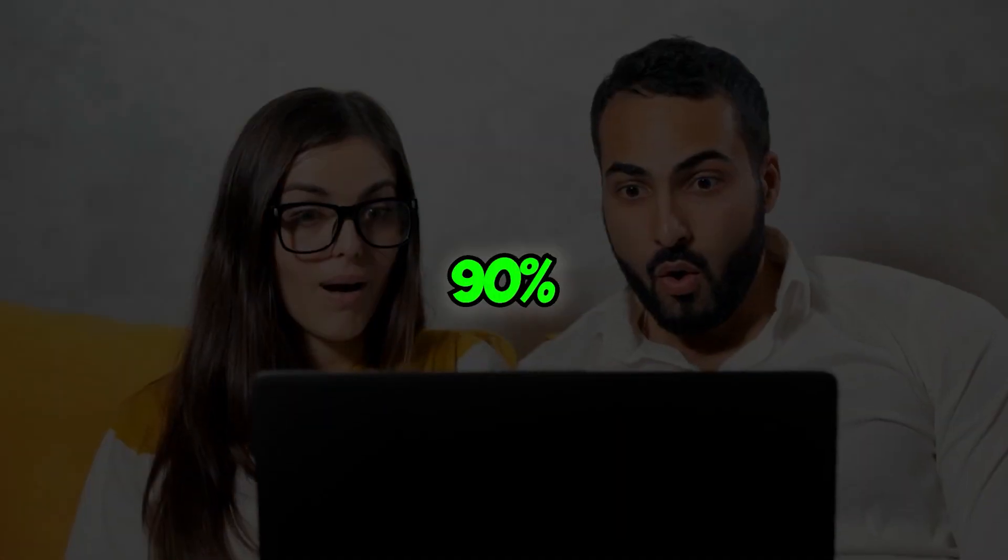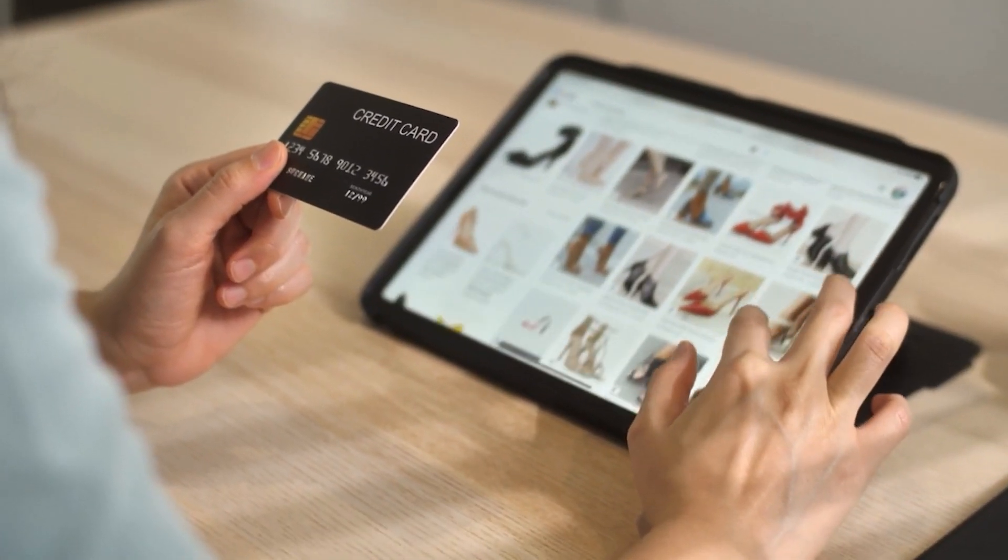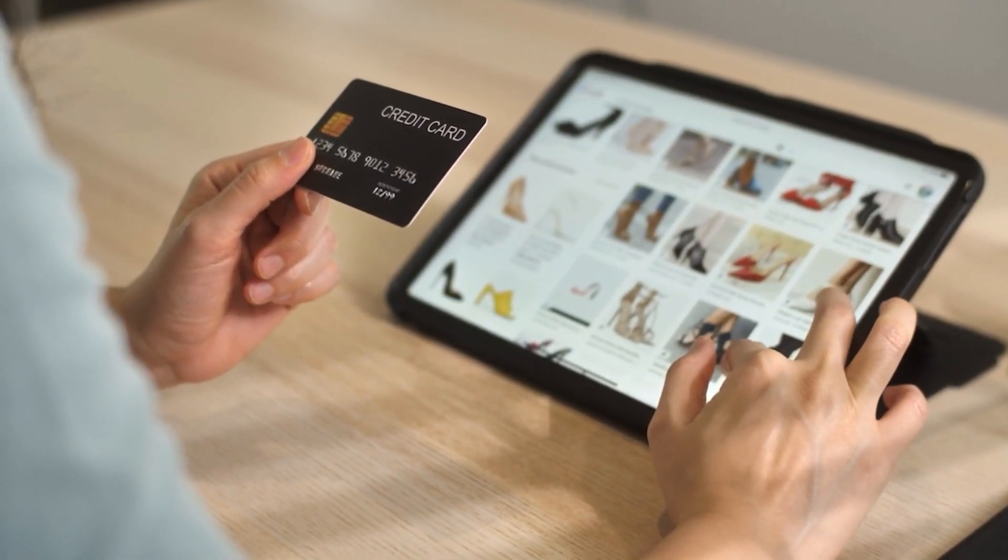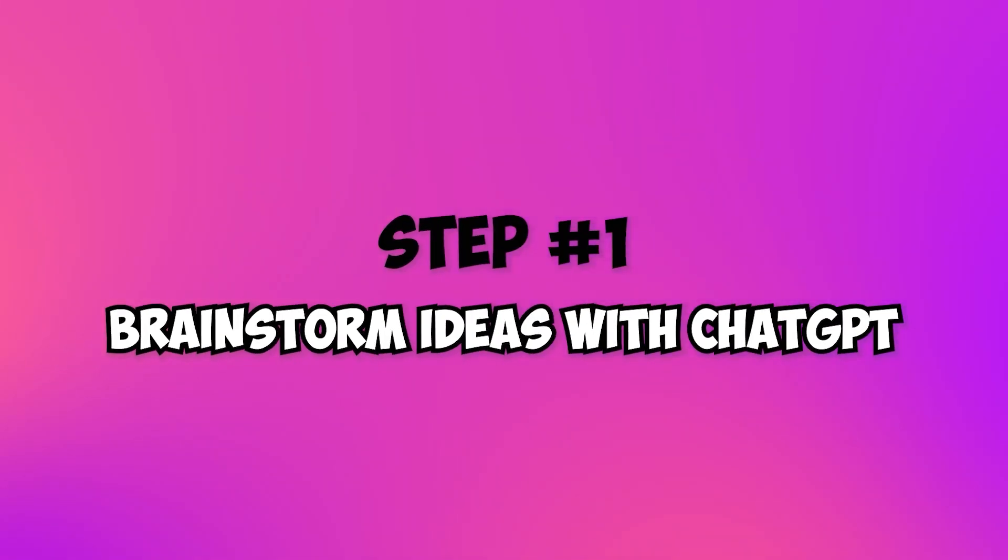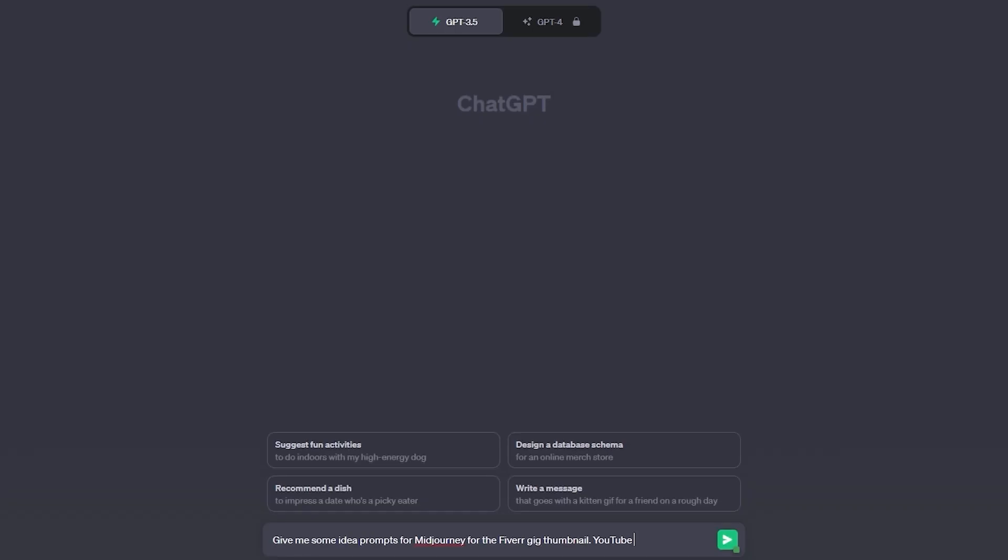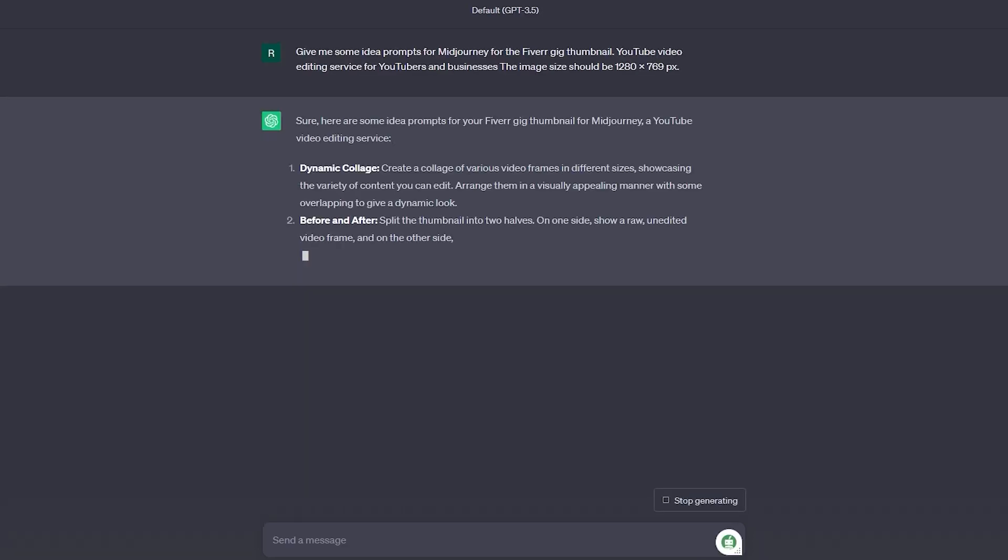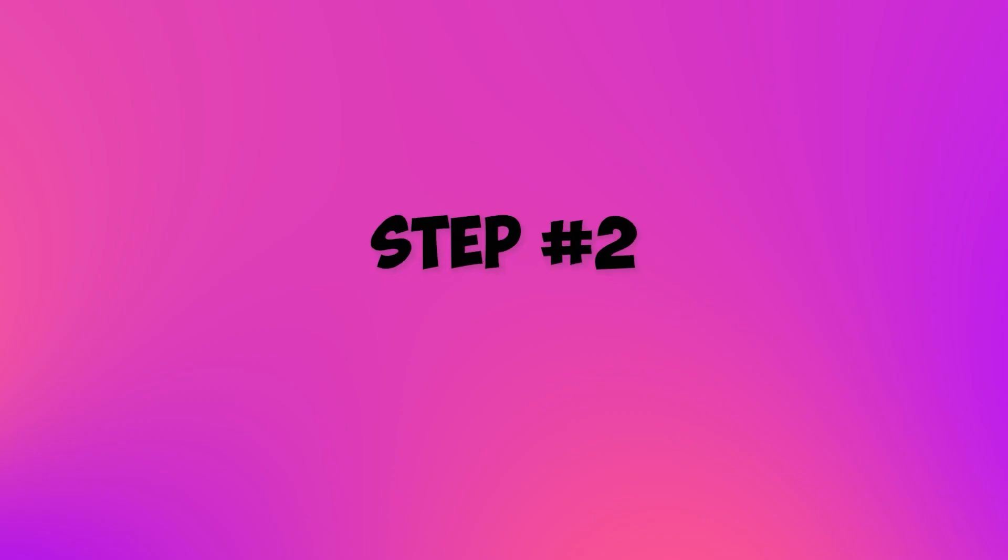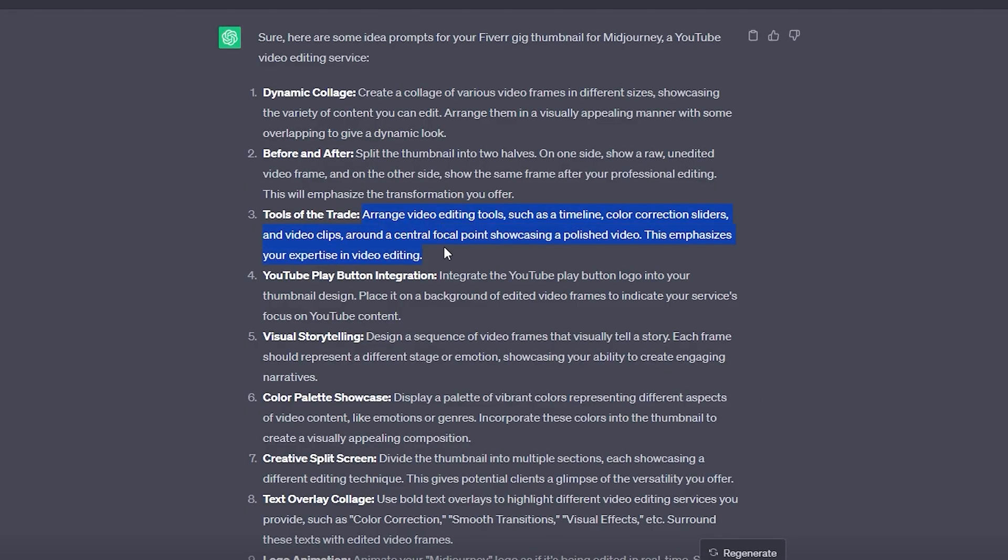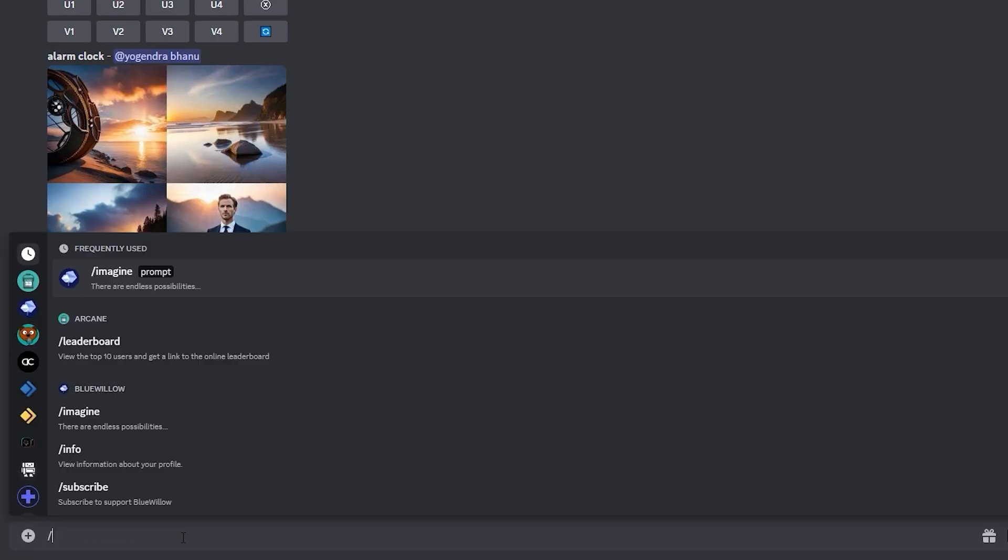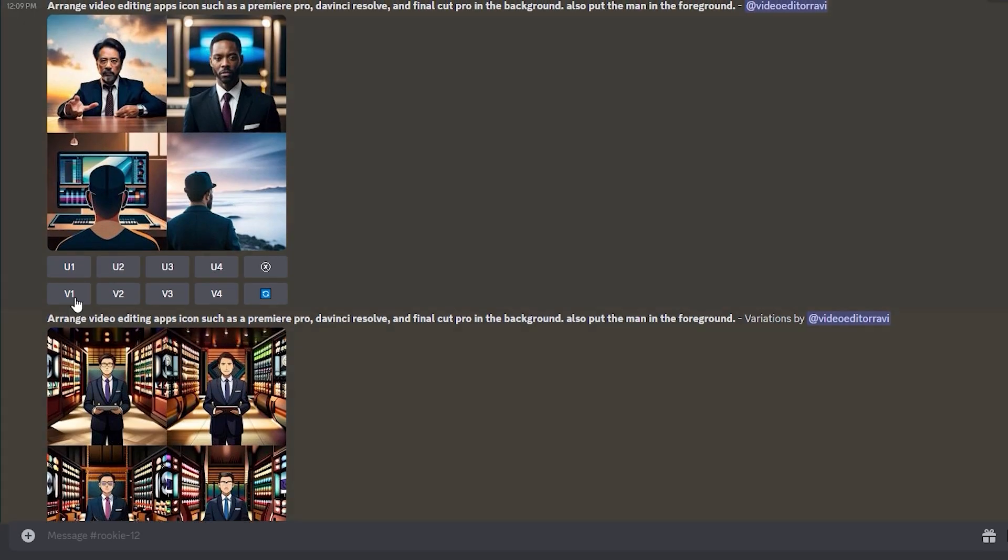A staggering 90% of buyers find themselves swayed by visually captivating gig images. Step 1: Brainstorm ideas with ChatGPT. Ask ChatGPT to generate unique gig image concepts based on your services and target audience. Let the AI light the spark of creativity. Step 2: Polish with Midjourney or Leonardo AI. Submit the generated ideas to Midjourney or Leonardo AI to receive actionable feedback and enhancements. Get ready to refine your visuals for maximum impact.